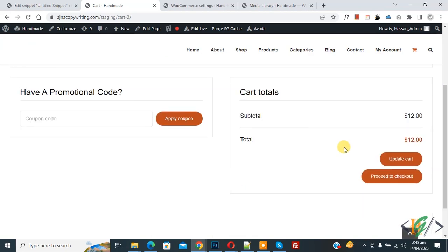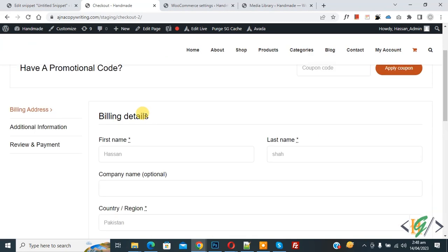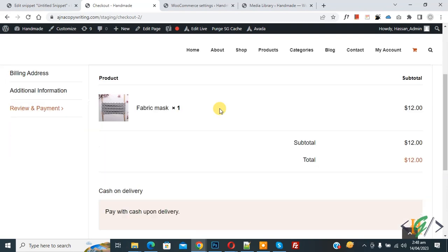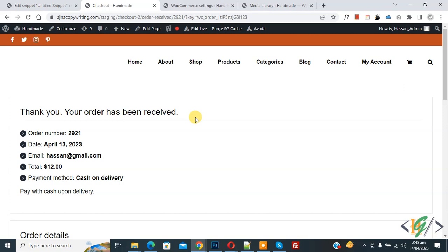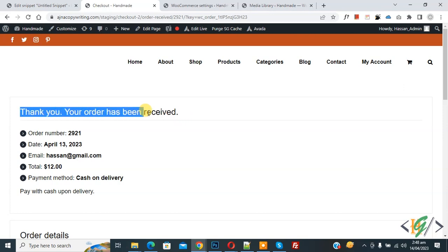Now we are going to place an order. Scroll down, click on Proceed to Checkout. You can fill in billing details. Now we are in Review and Payment section. Scroll down, click on Place Order. Now you see the message: Thank you, your order has been received.